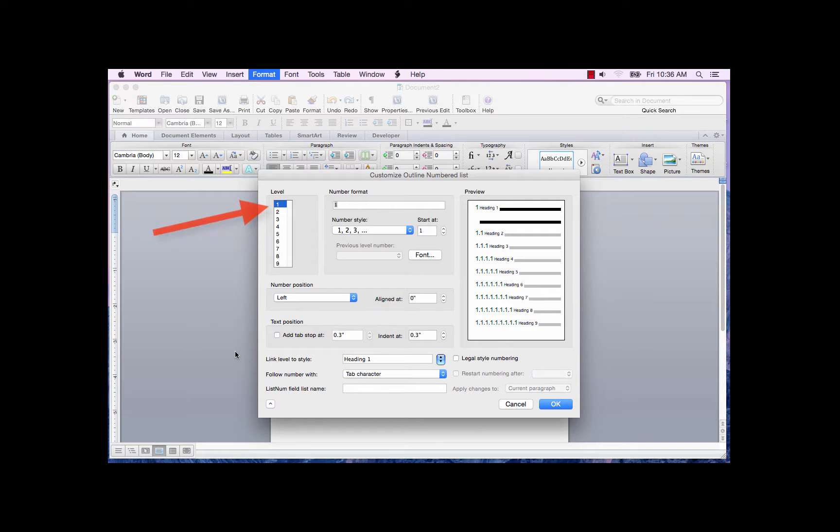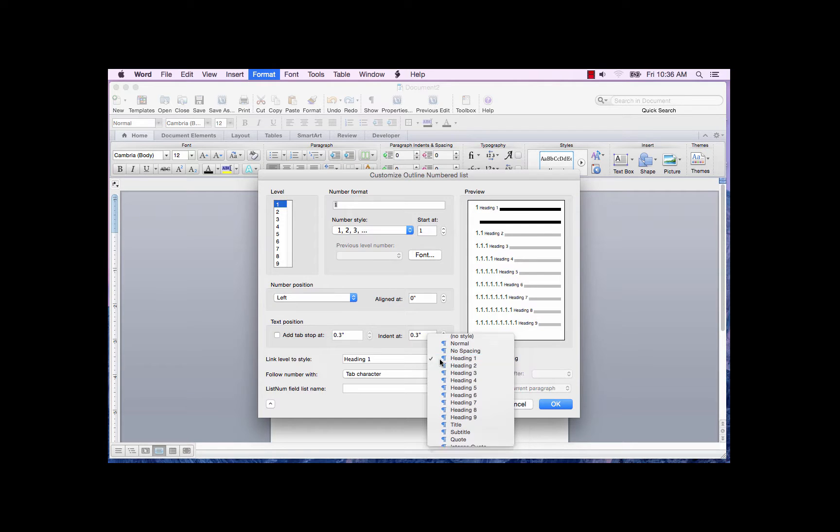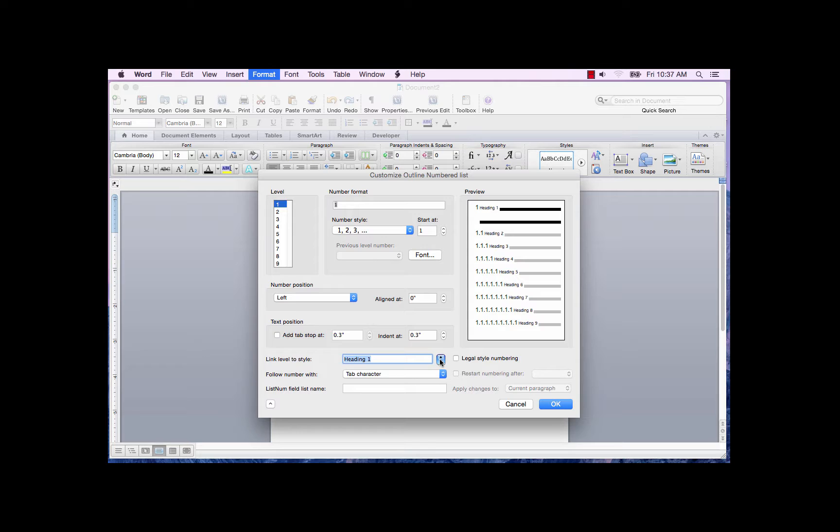In the Level field, with Level 1 selected, click the Link Level to Style field. And if Heading 1 is not selected, scroll down until you see Heading 1 and click on it. It's very important to link the levels to the Heading styles.